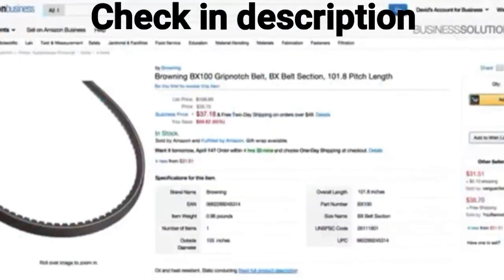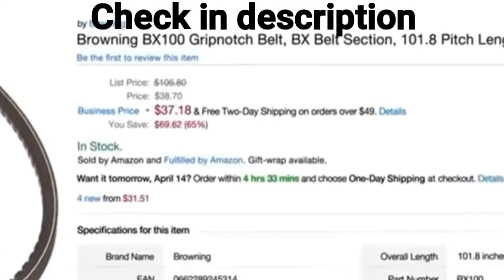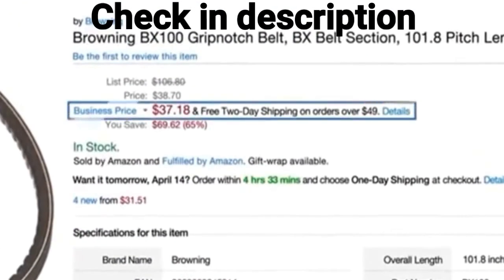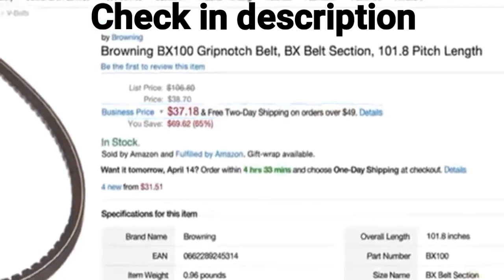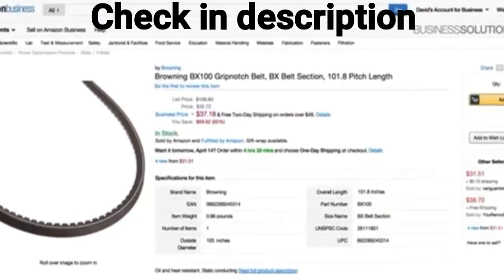On many items you'll find prices available only to registered Amazon Business customers, and a growing number of sellers now offer select products exclusively to businesses.